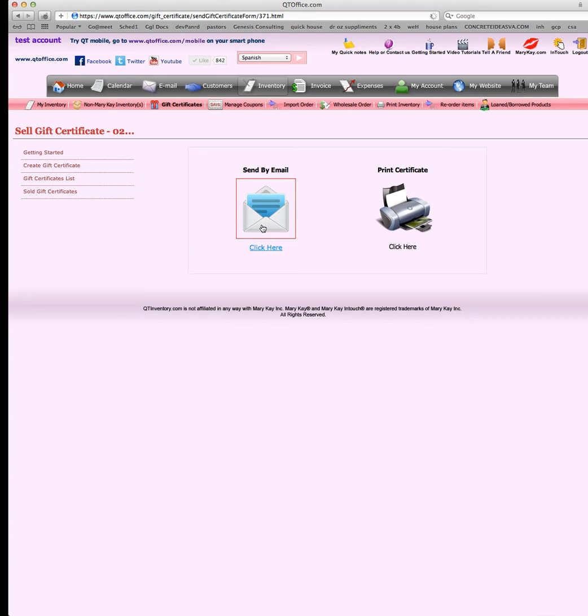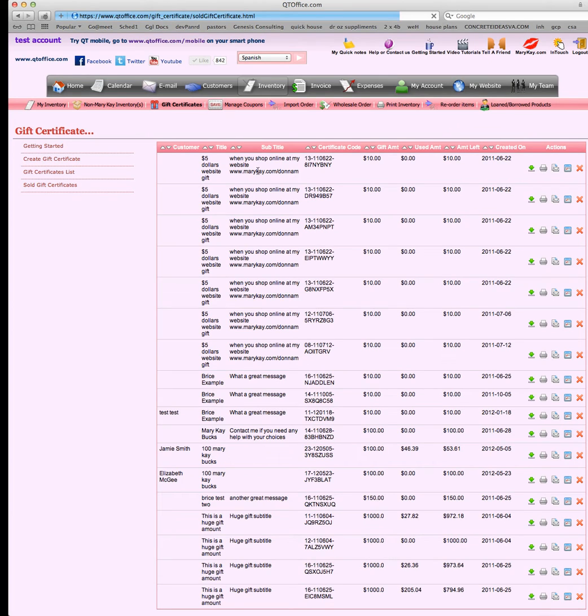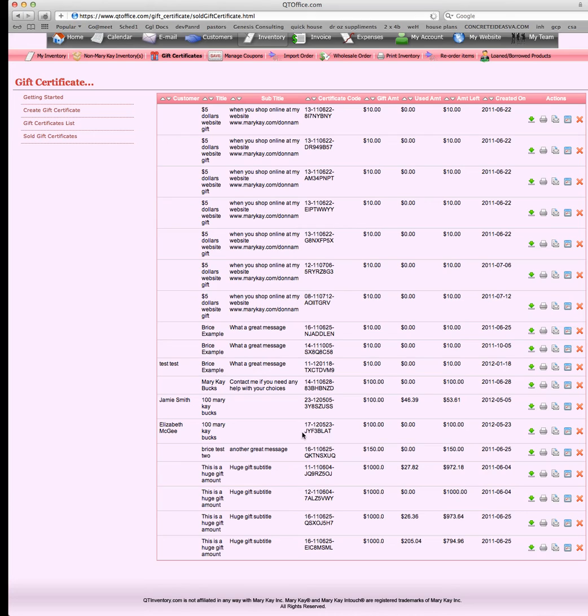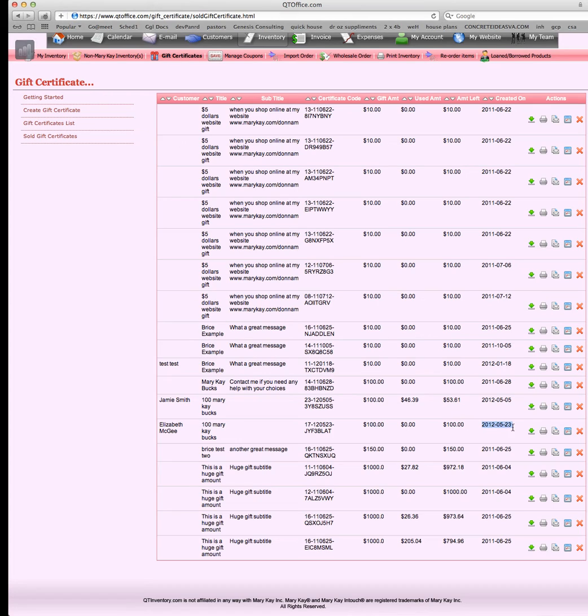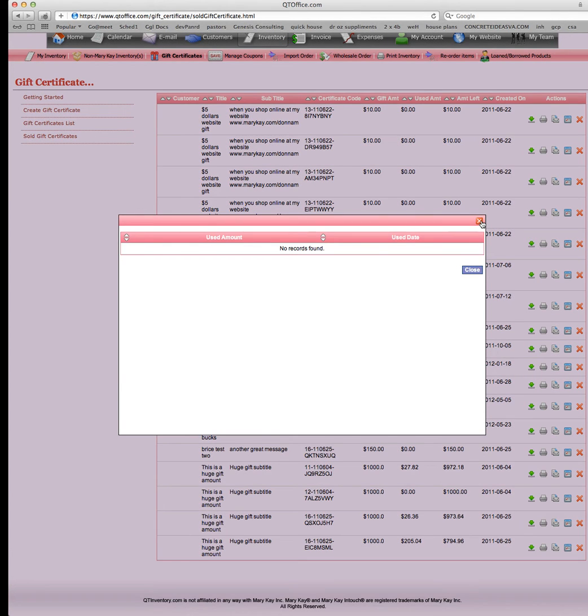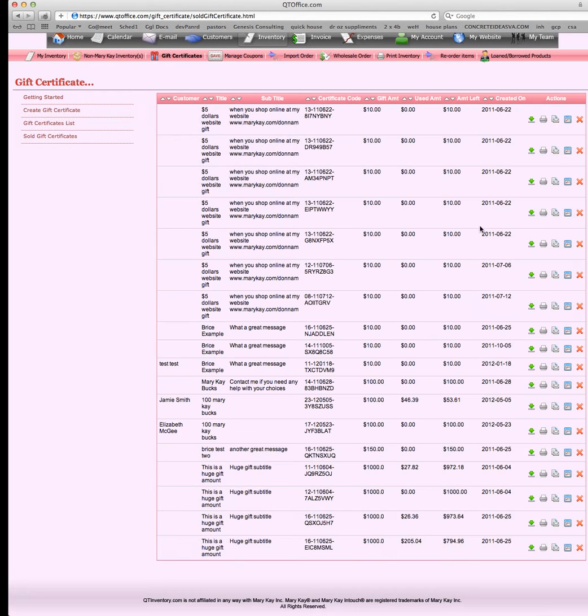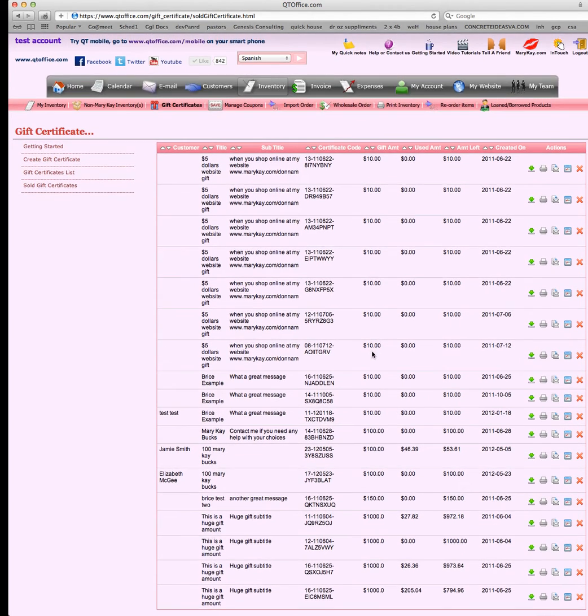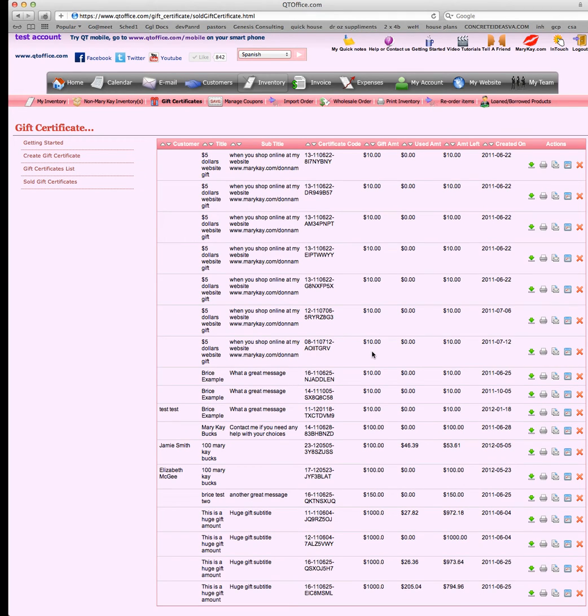We can either send an email to your customer with a copy of this or we can print it. Now that we've sold this gift certificate, it moves on down the line. Let's take a look at sold gift certificates. We have a lot in here that we've used for examples, but the one I just sold was the $100 Mary Kay bucks for Elizabeth McGee. The original gift amount was $100, we haven't used it to purchase anything, so they have $100 left. With these icons you can download it to your computer, you can print it, you can email it, and you can look and see what they purchased in the past with a gift certificate. Only delete this if you want to start over, because if they've paid for this and you delete it, you're going to mess up your tracking.